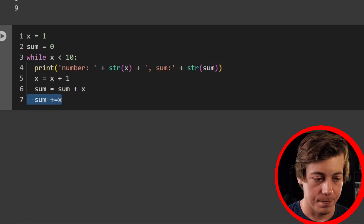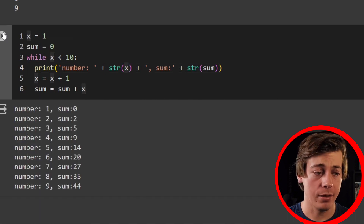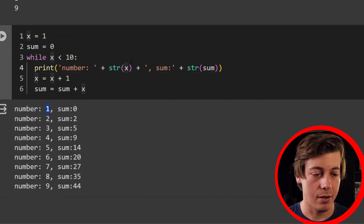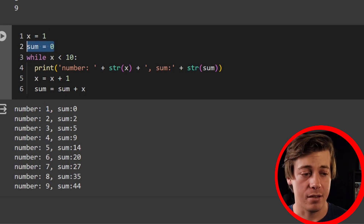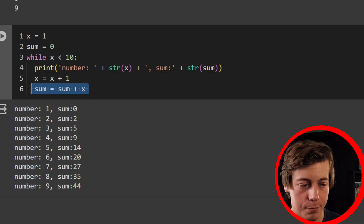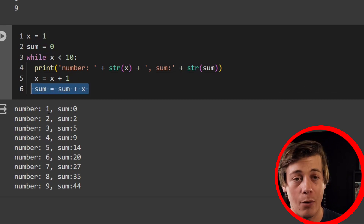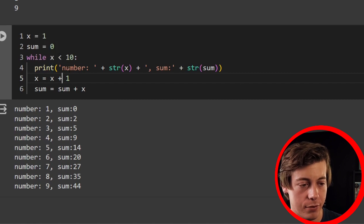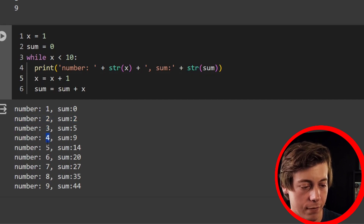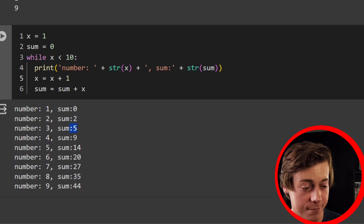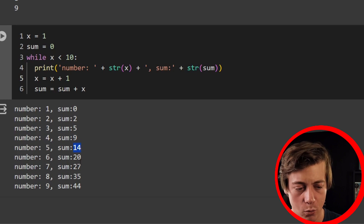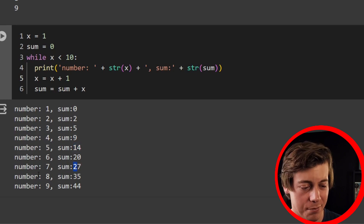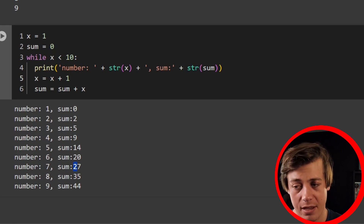Let's run this. When we're at number one, sum is still zero because sum is defined outside and added at the end of the loop. When we get to two, two is added, then three, four, five, six, seven, eight, nine — the sum continues to add up: two plus three is five, plus four is nine, plus five is fourteen, and so on.